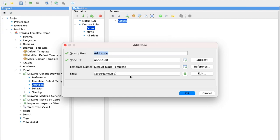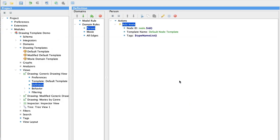And this will put a person node on the screen for every person that is returned in our query. And it will use the default template.